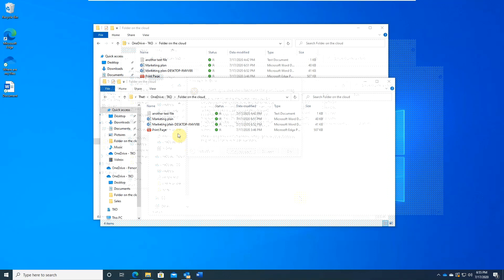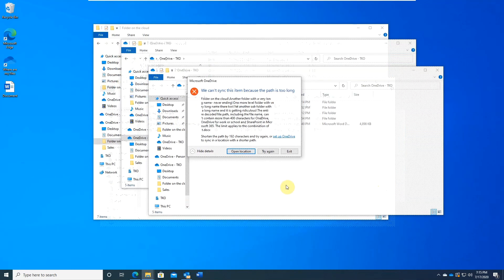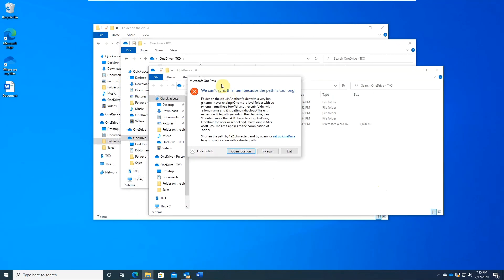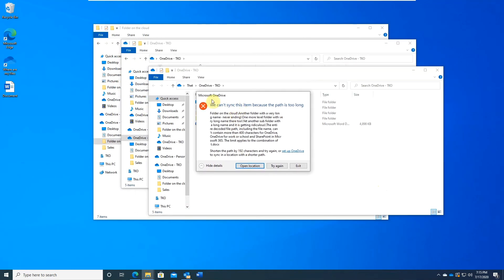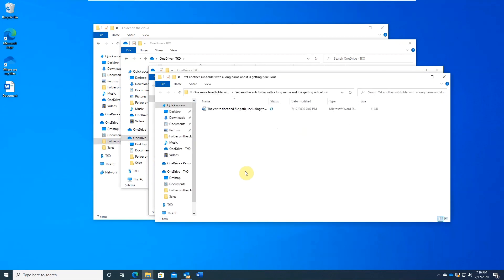Another common issue is file name too long or path too deep. You can have up to 400 characters for your file name including the whole file path. Click on open location and simply rename the file.